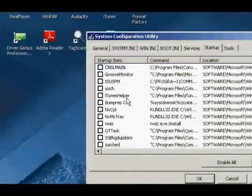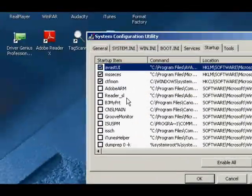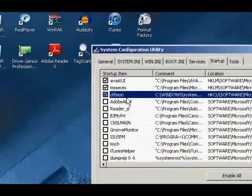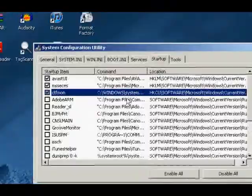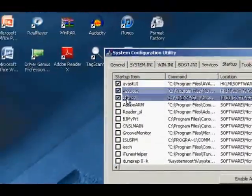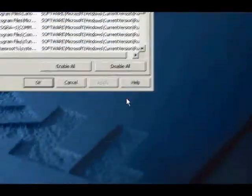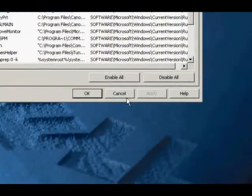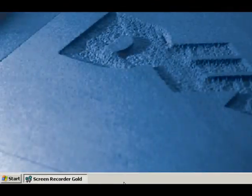And then uncheck everything in the startup that you don't want. Just leave that be, because it'll come back. And that's pretty much it. How to speed up XP. And thanks for watching.